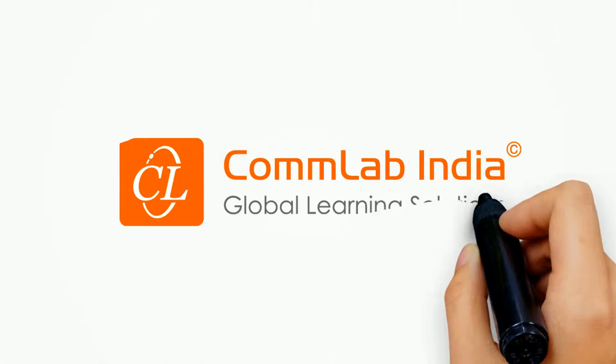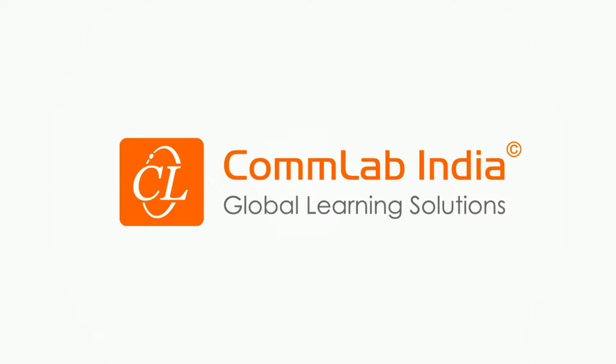Meet Comlab India, an expert in developing custom e-learning courses to train your end-users on software applications.